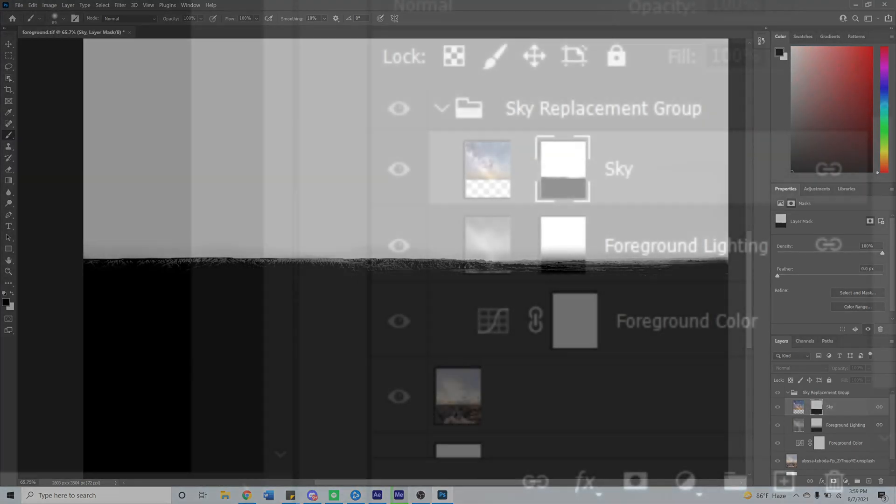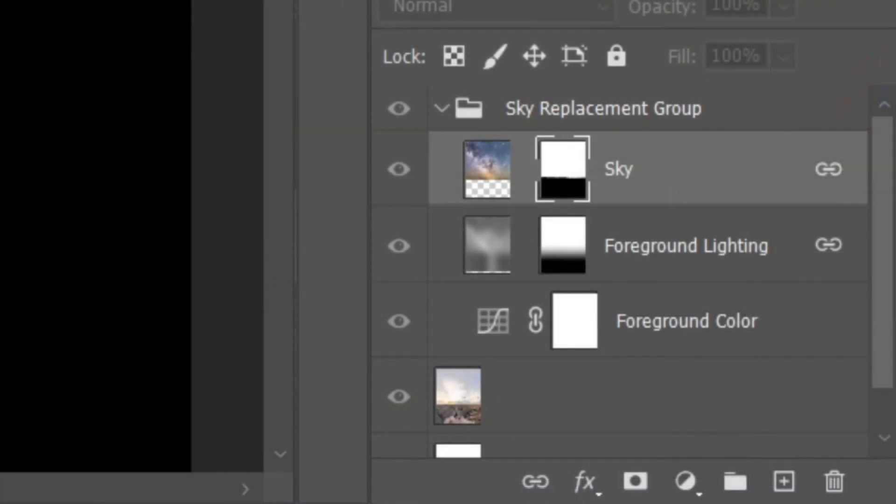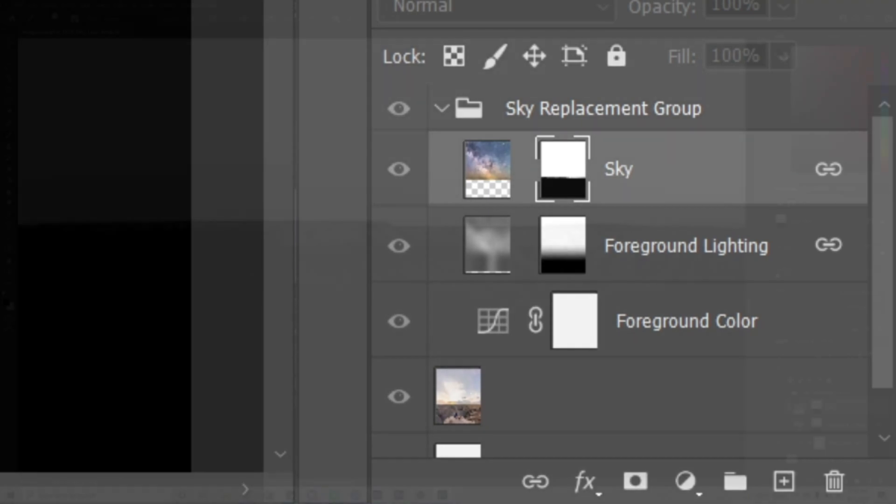Besides the sky mask you also have masks for foreground lighting, sky brightness, and foreground color, but I'm not gonna mess with those right now.